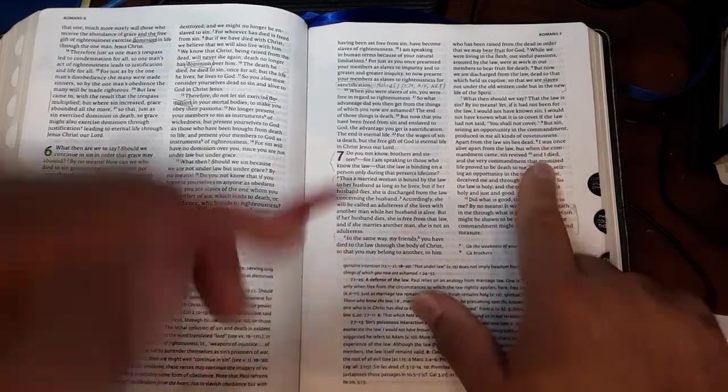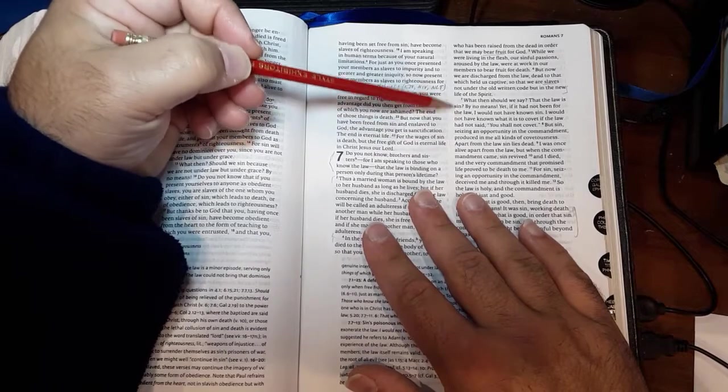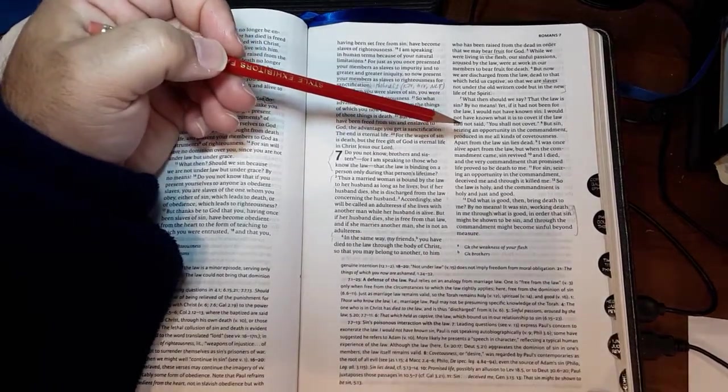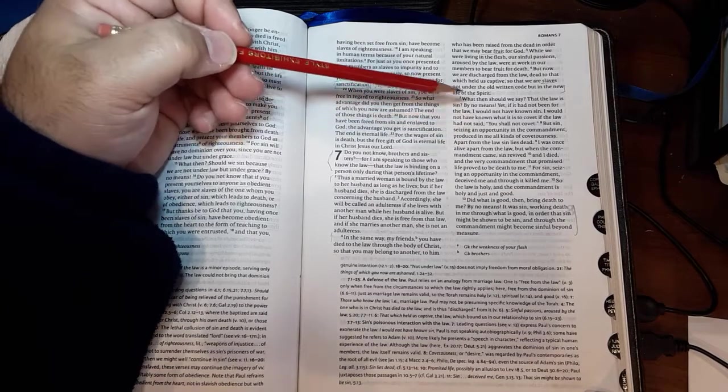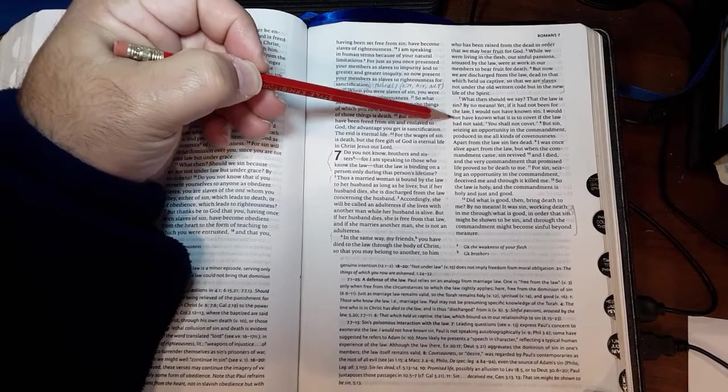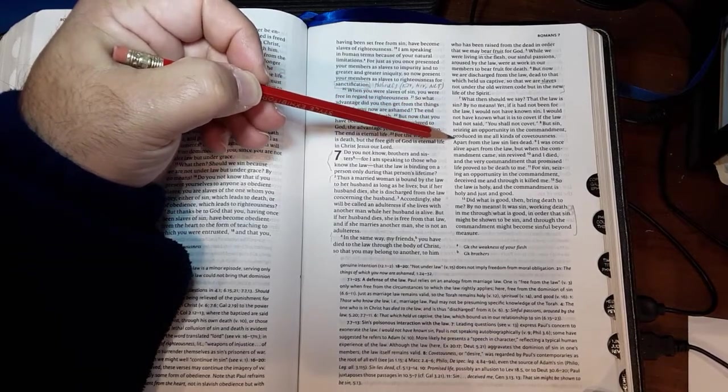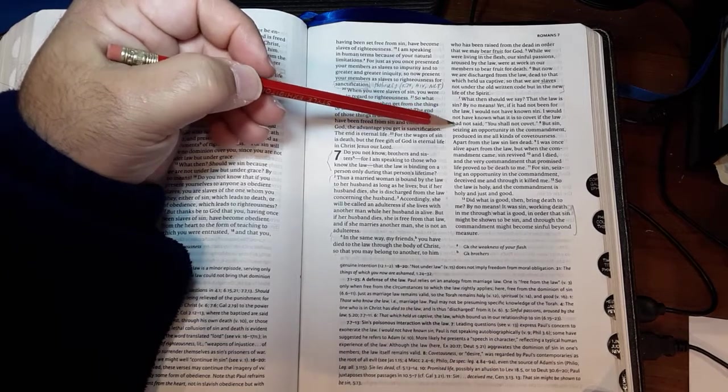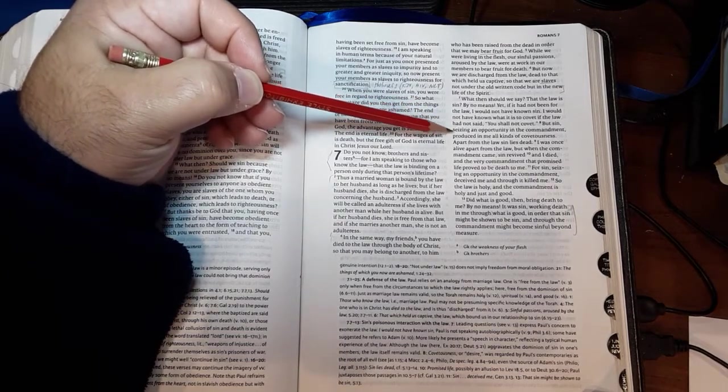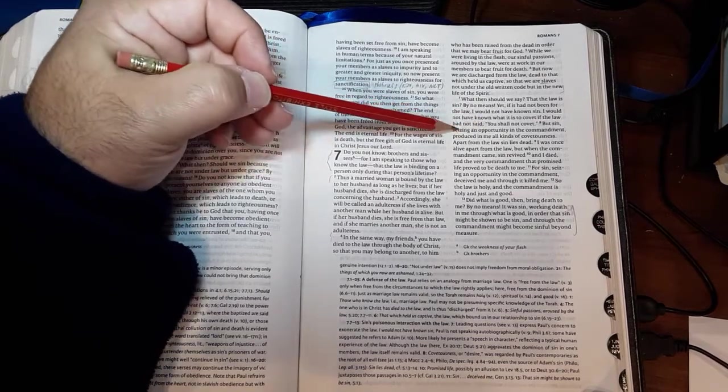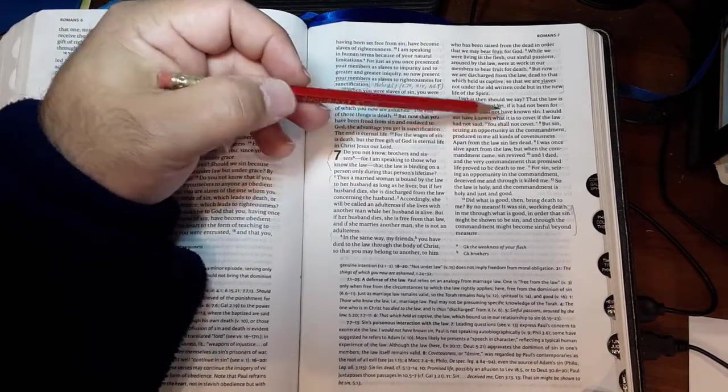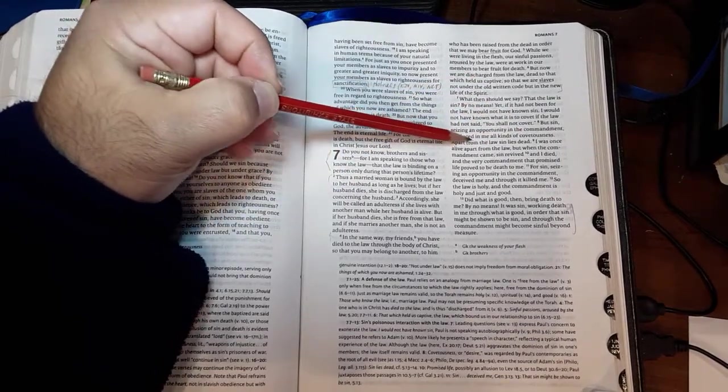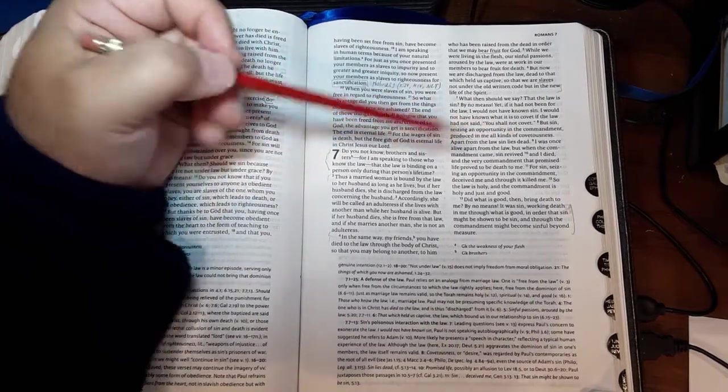What is he saying here? The law itself is not sinful. However, the law defines what sin is. He's using coveting as an example—he would not have known coveting if the law did not say 'You shall not covet.' In that definition of sin, or that law, sin seizes an opportunity in the commandment, producing—this word again brings up agricultural metaphors—all kinds of covetousness.